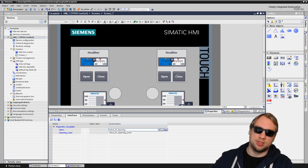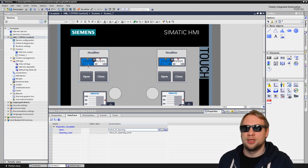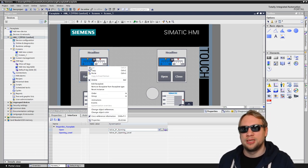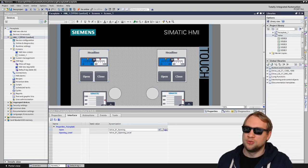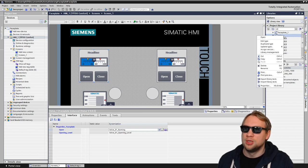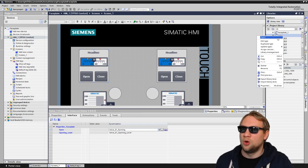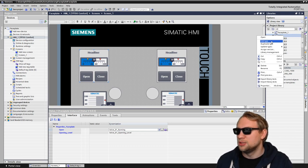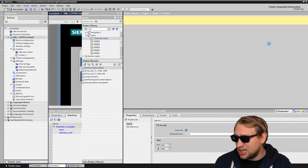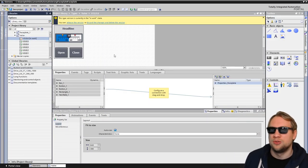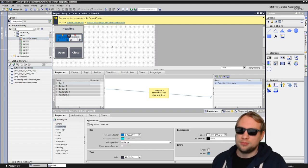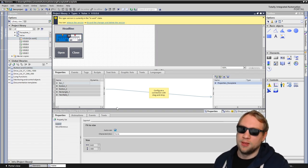To do so, I can right-click and edit the faceplate. Or I can go to libraries and to my valve. I right-click, open, edit - I think edit would be the right thing. Edit should open a new version. There we go, version 006, and there we have it.